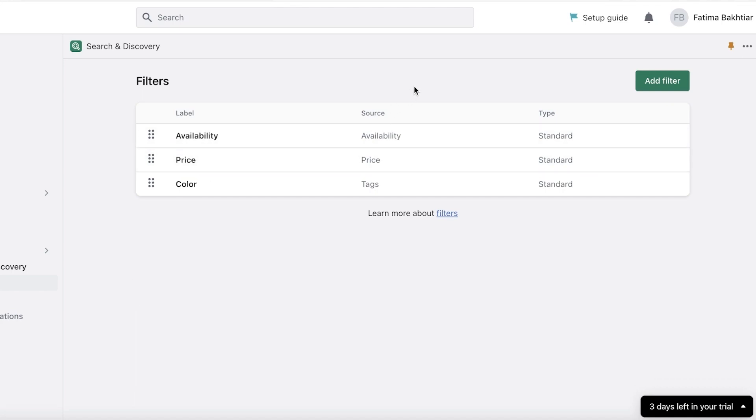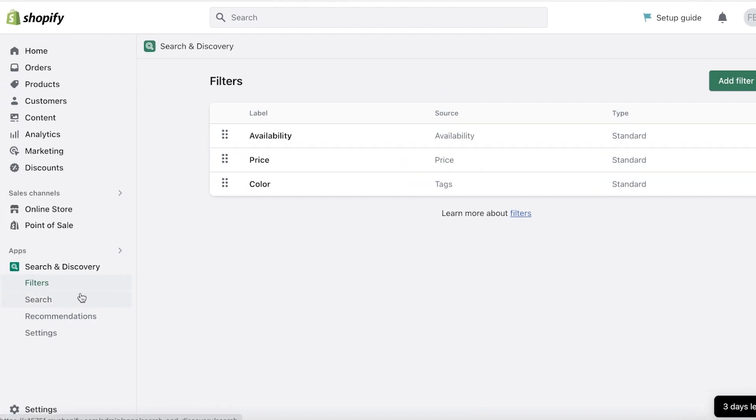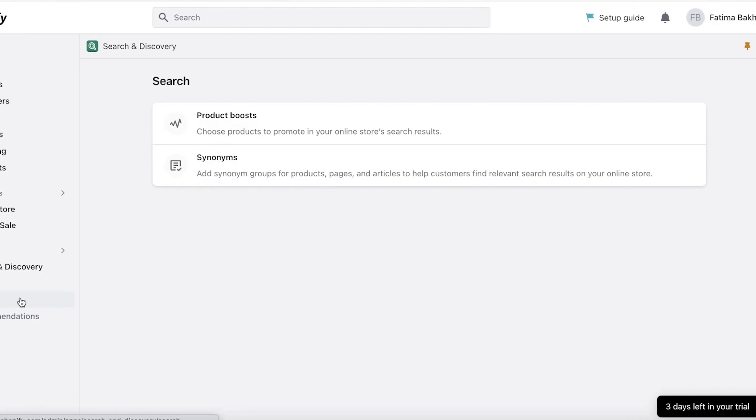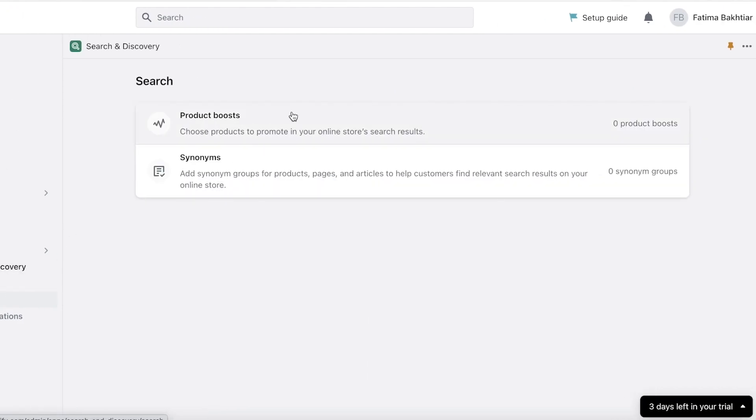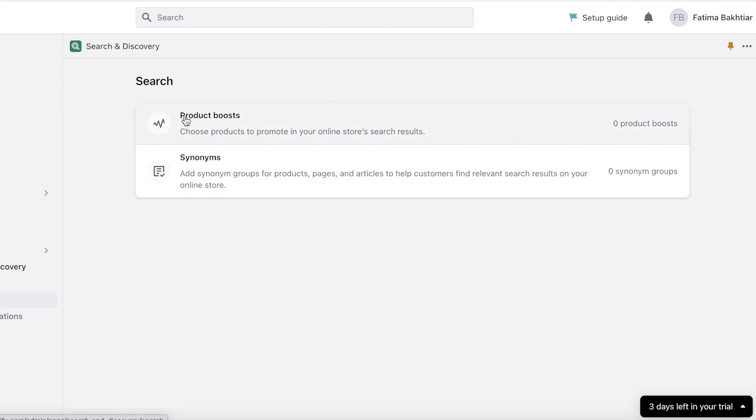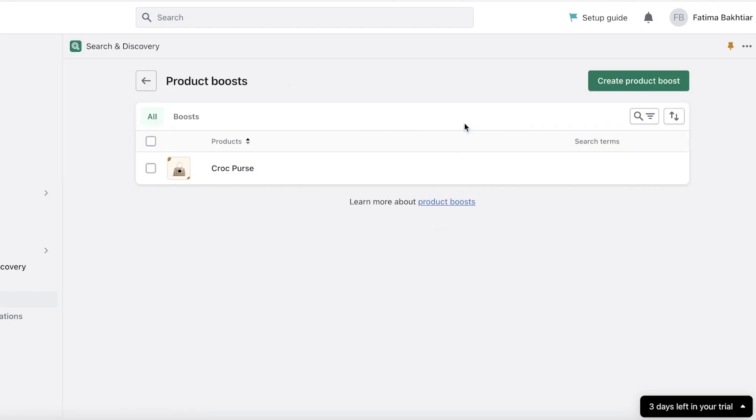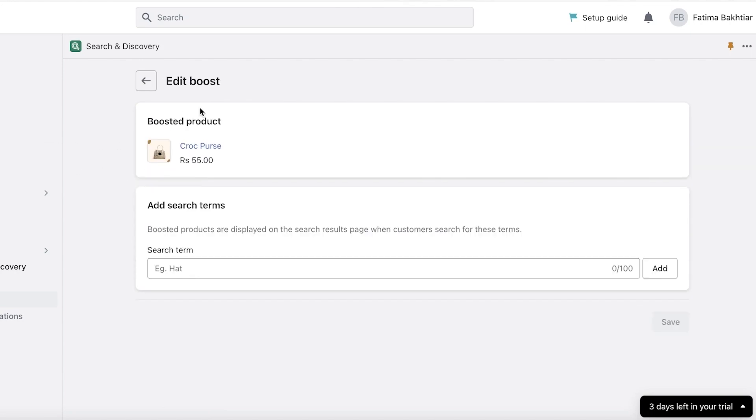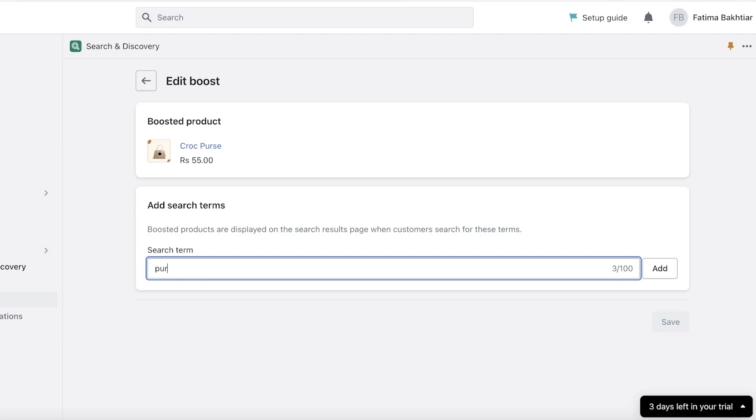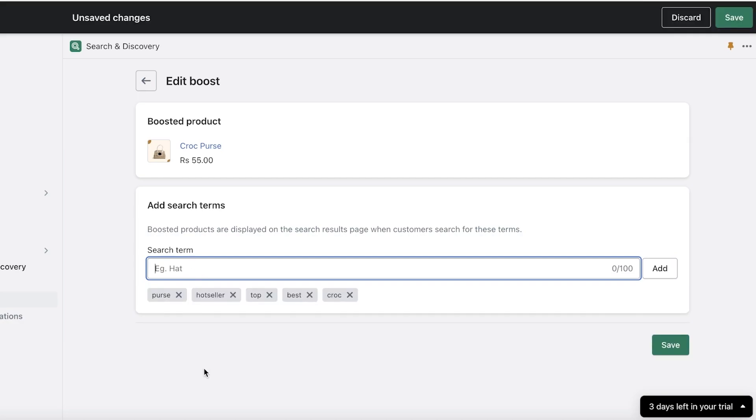Now the next thing is search. Search is basically how customers view your Shopify store, how they are navigating or crawling on your Shopify store. So you have two basic options: you have choosing products to promote in your online store search results. Now if you have a bestseller, if you have a top seller, you can choose it to promote in your search terms. For example, when customers search for specific terms, I can add these specific terms and make sure that this specific product, even though any of the keywords that are applicable to this product are not in these search terms, people would still be able to see this specific product.